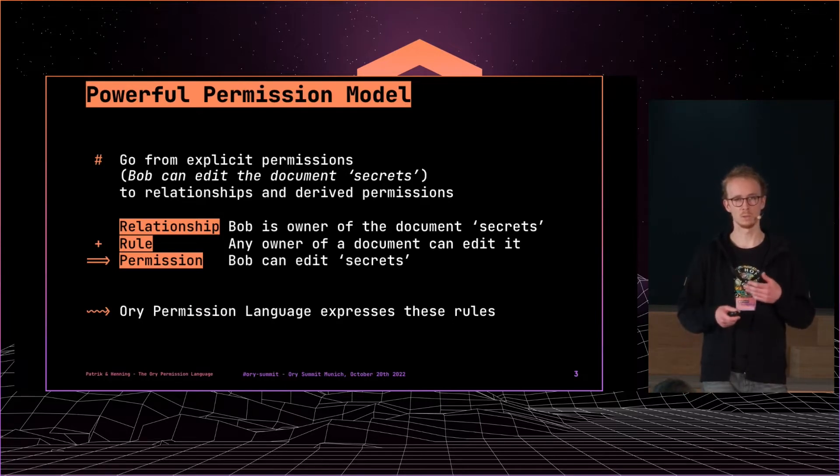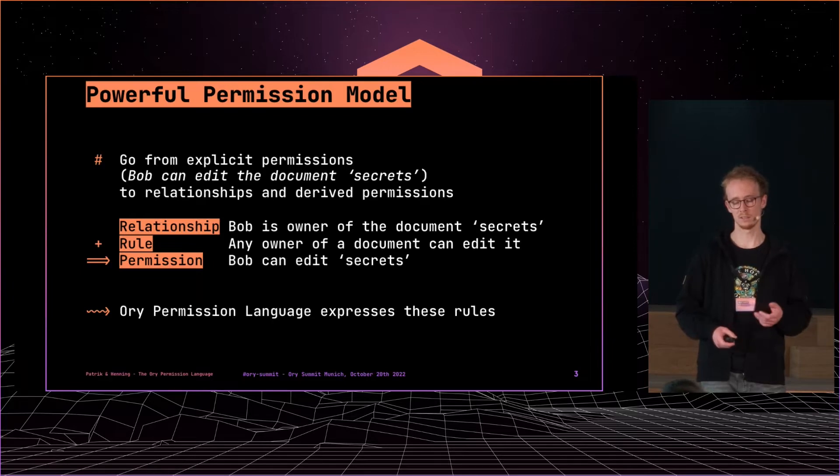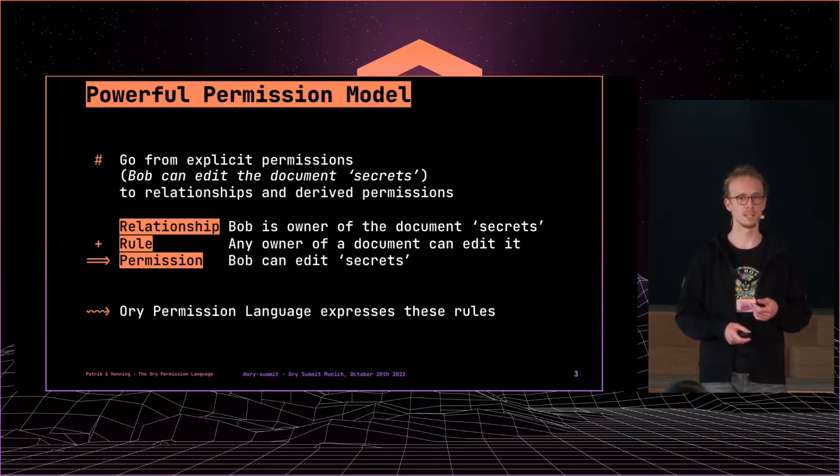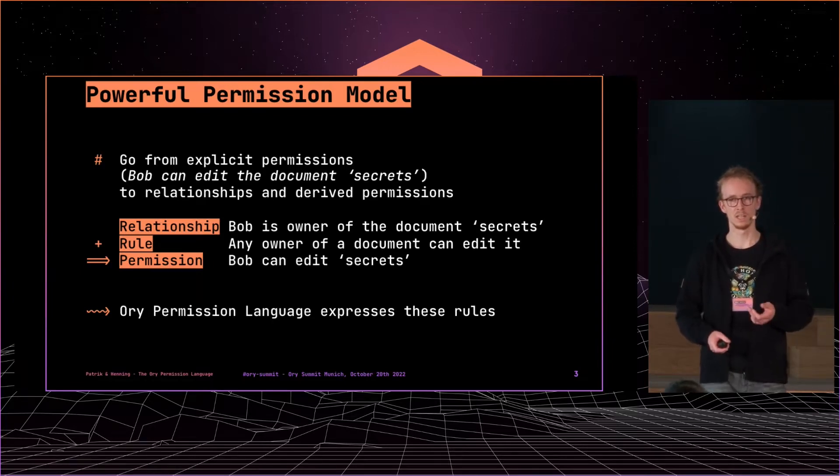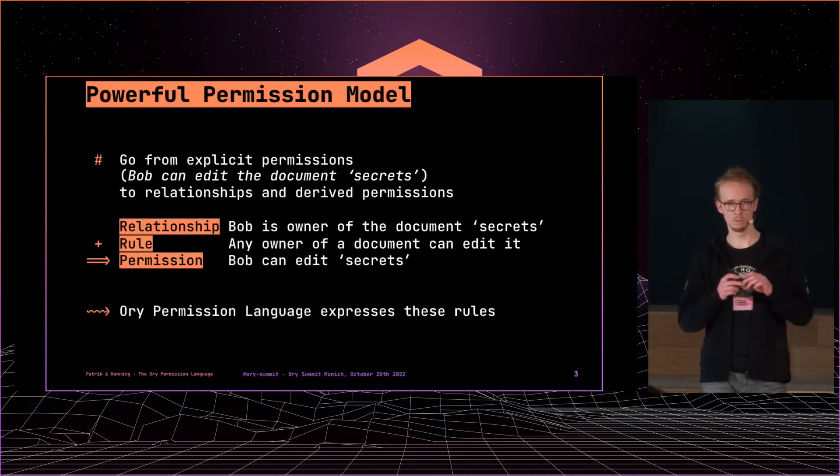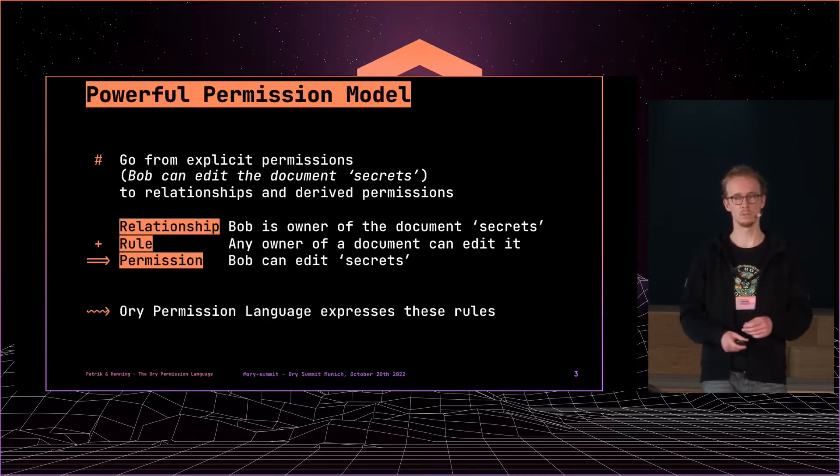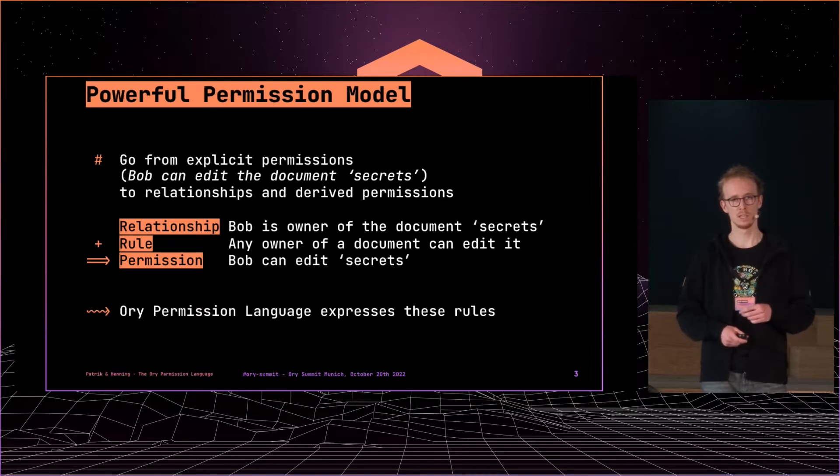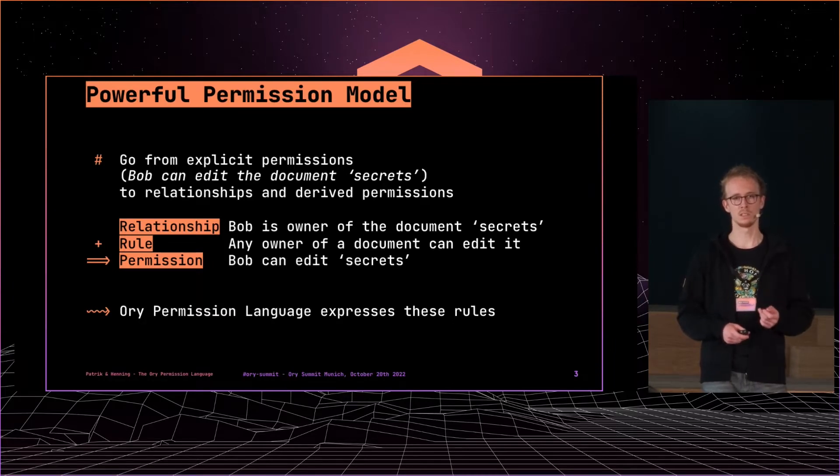But what we need is a rule that defines that any owner of a document can edit that document, and this rule language is what we're talking about now.